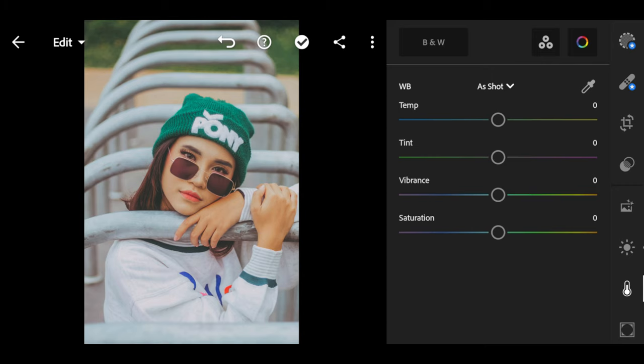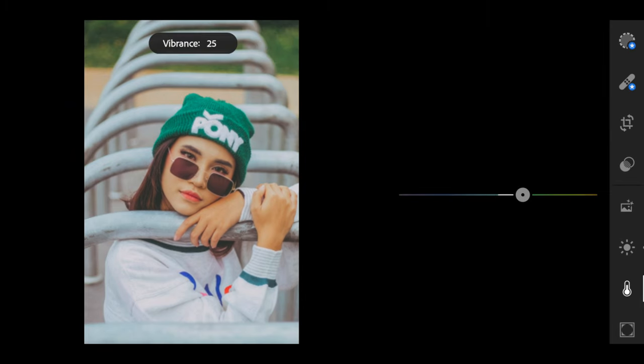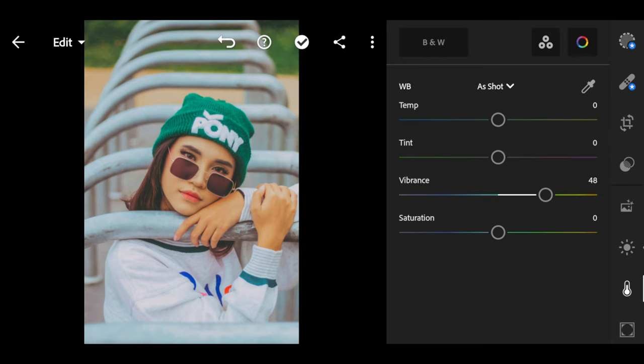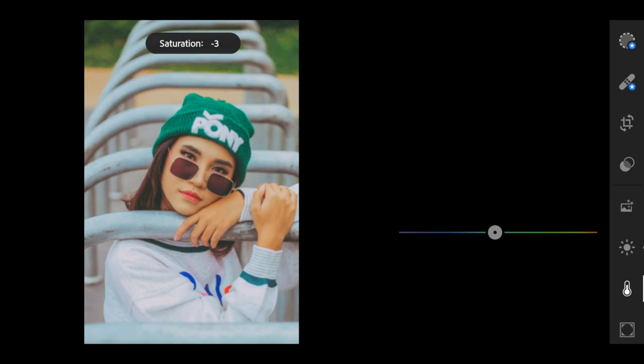Temperature, leave it at 0. Tint, leave it at 0. Vibrance, take it to 50. Saturation, take it to negative 10.